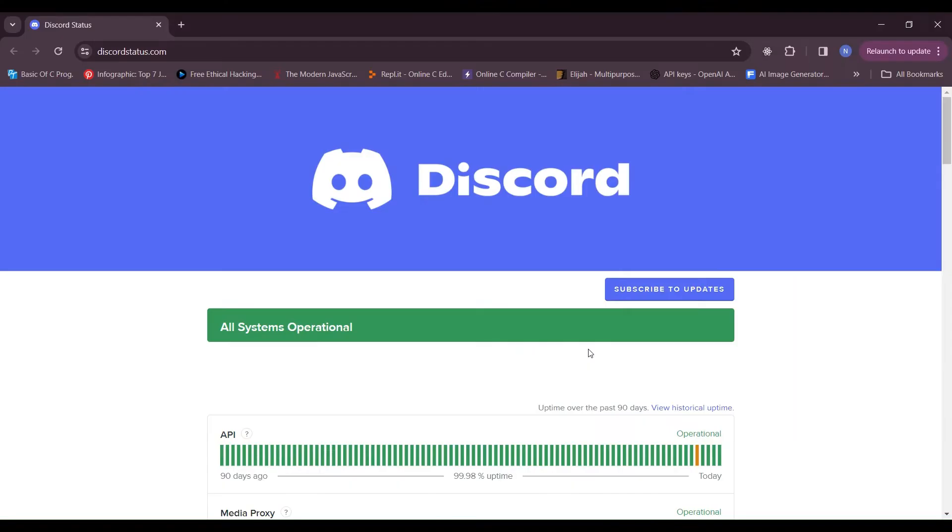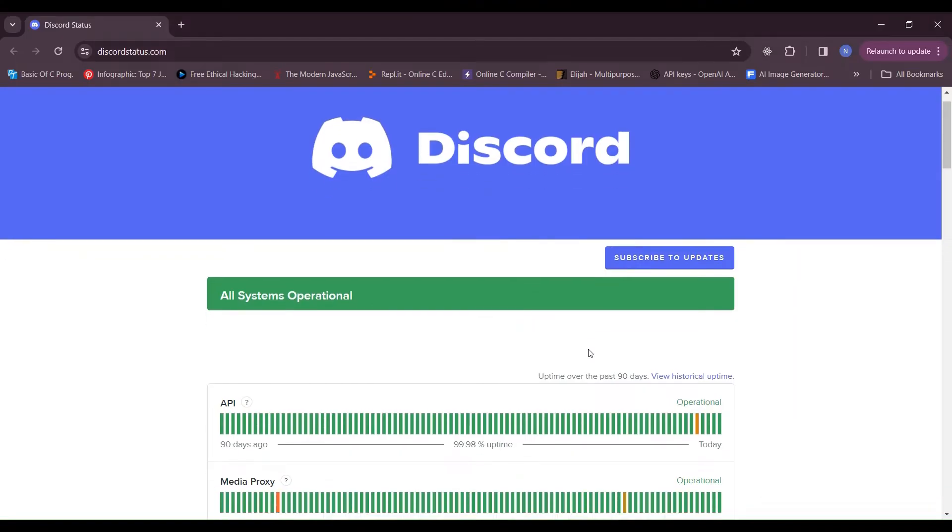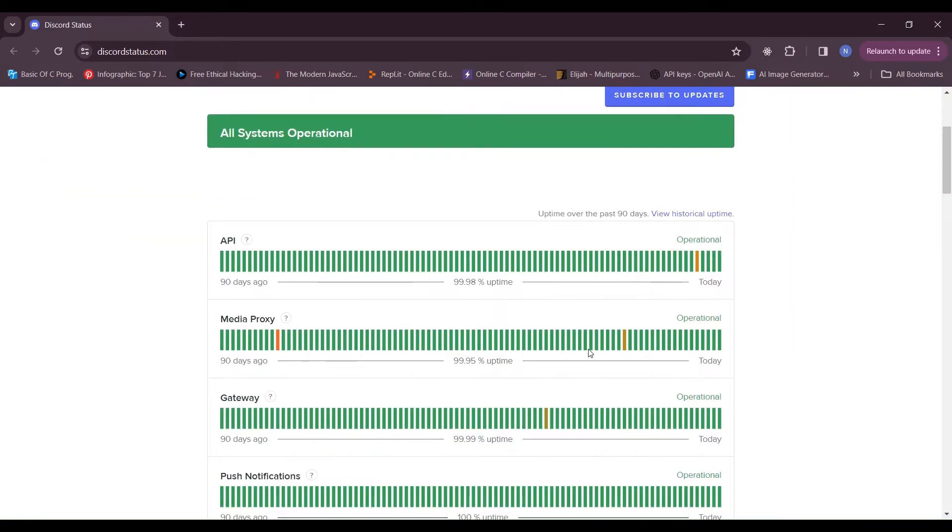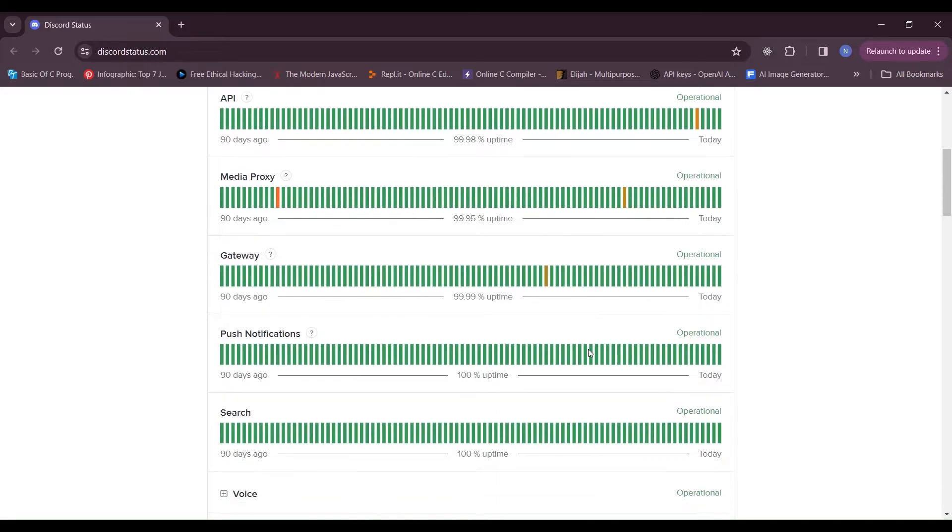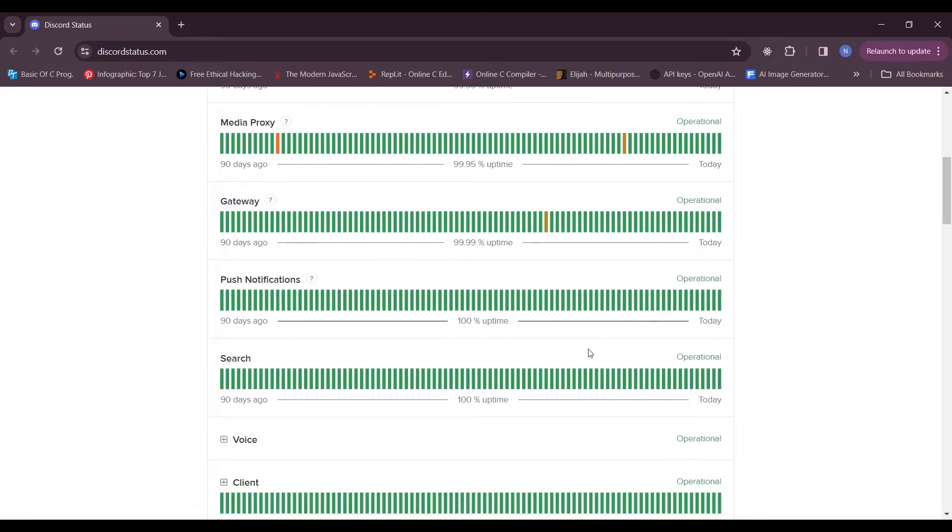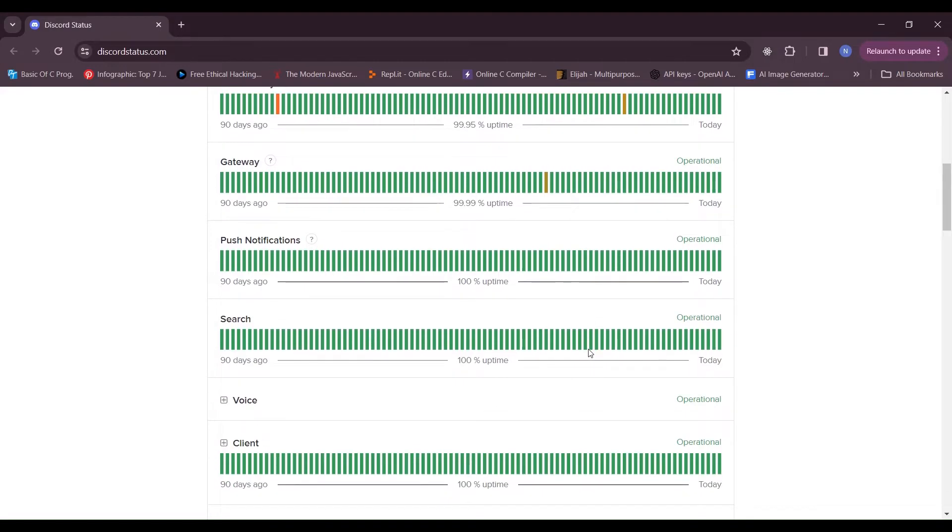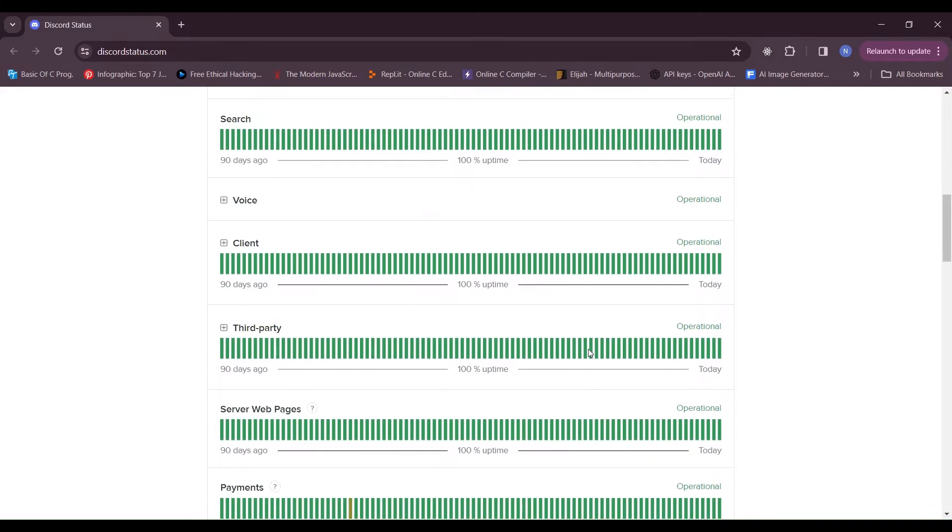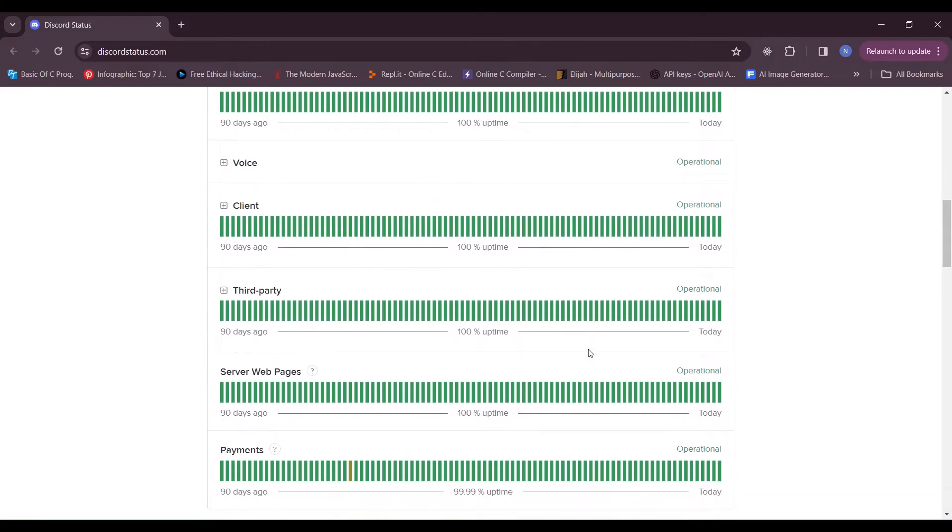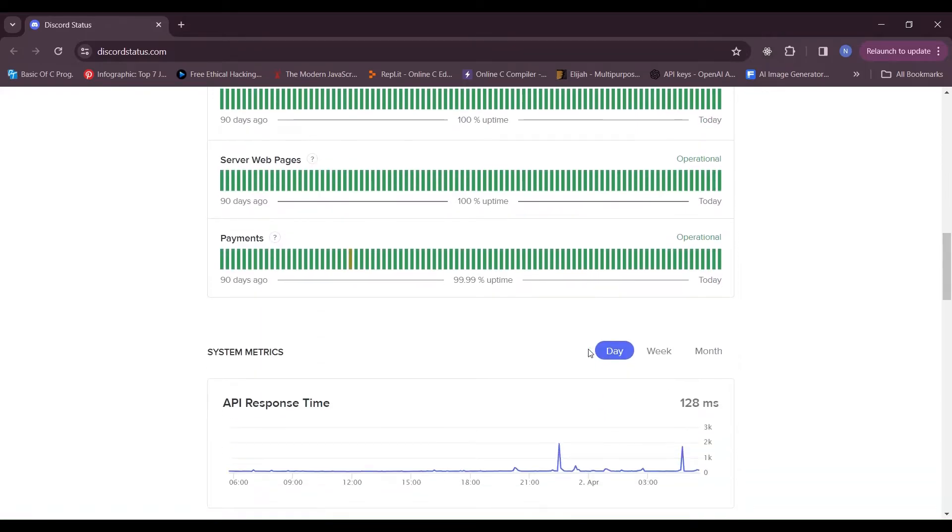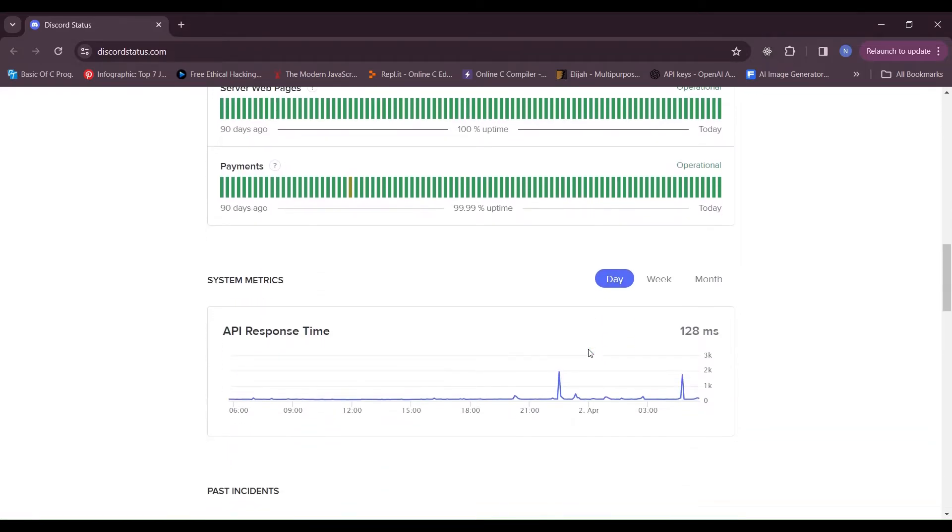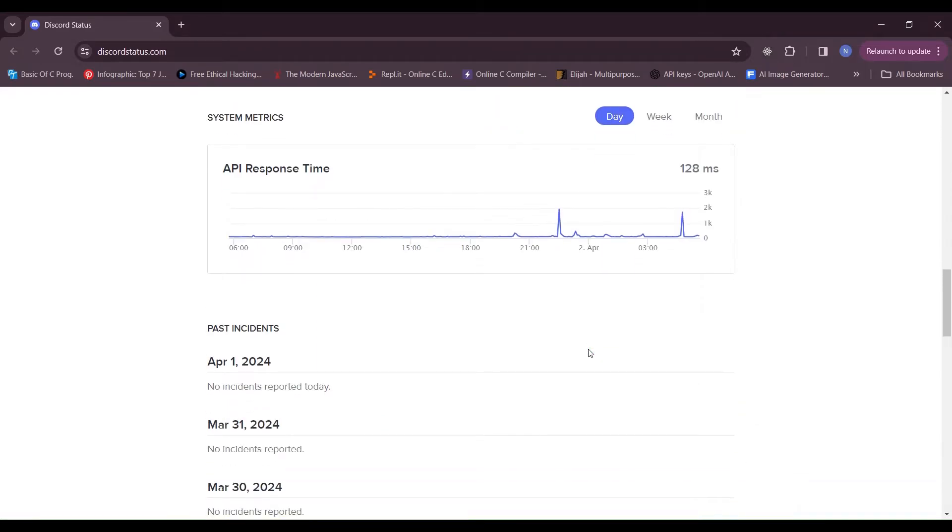Fix 1: Check Discord server status. Visit the Discord status page to see if there are any ongoing issues with the Discord server. If there are server issues, you may need to wait until they are resolved before sending messages.